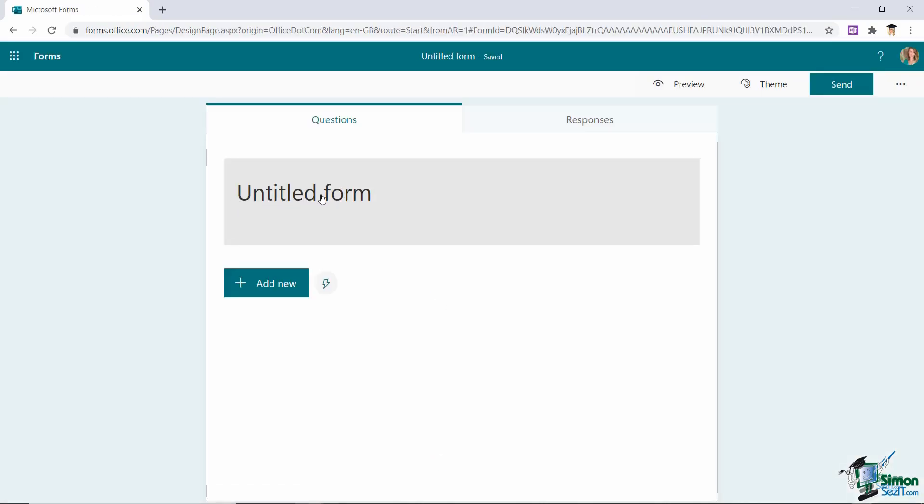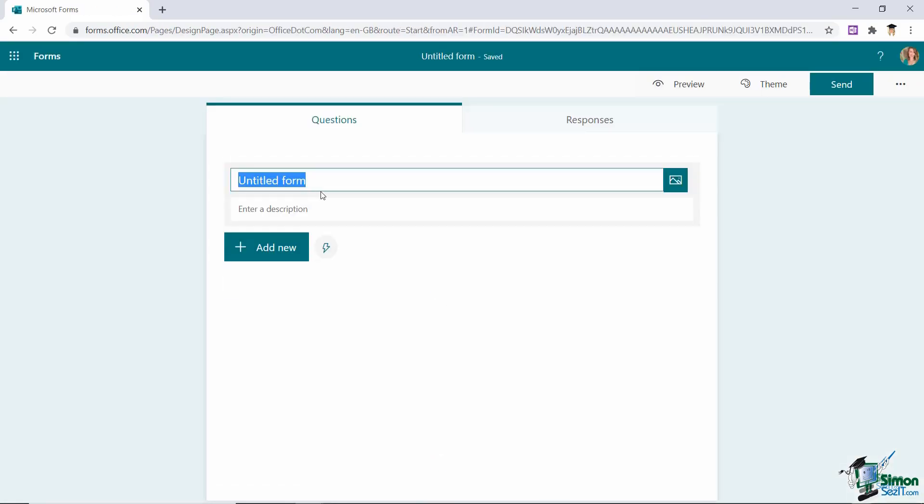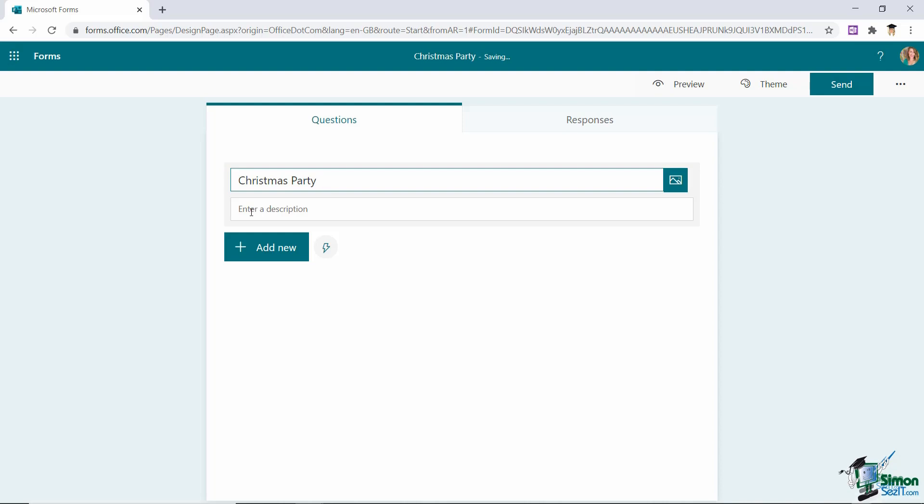So the first thing I need to do here is give my form a name. So let's call this Christmas Party. I can add a description if I want to. I'm not going to at this stage just to save a bit of time.